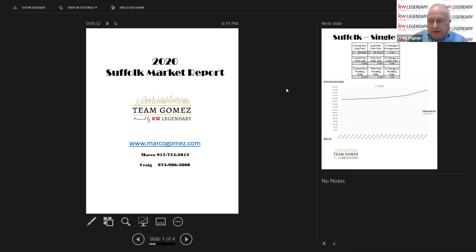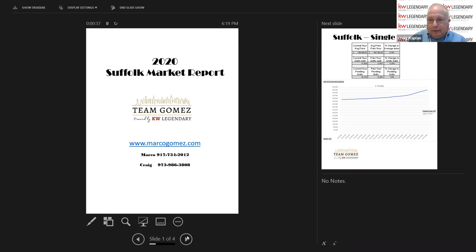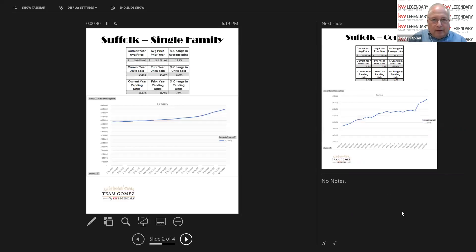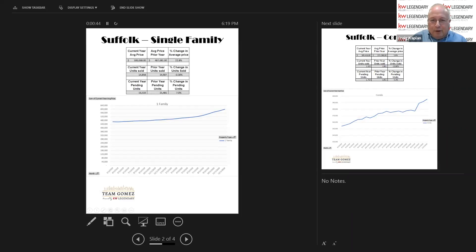We're here to give you the year in review for Suffolk County. In spite of the lockdown and the pandemic, the Suffolk County single-family house market is booming. I mean, booming.